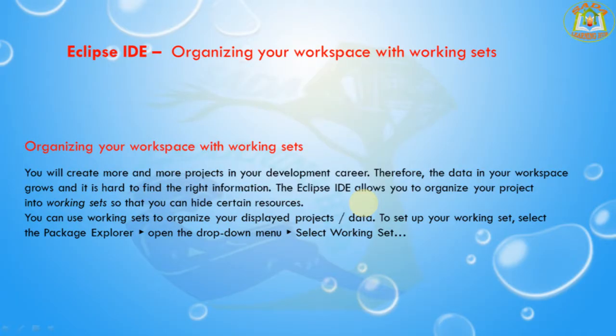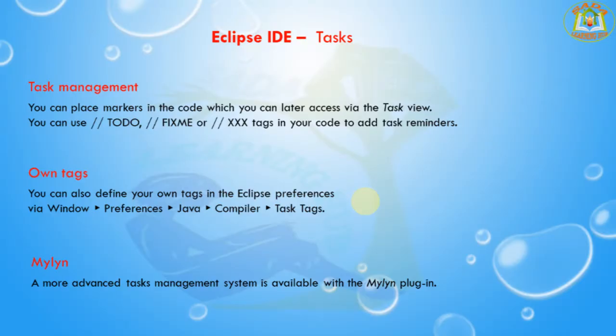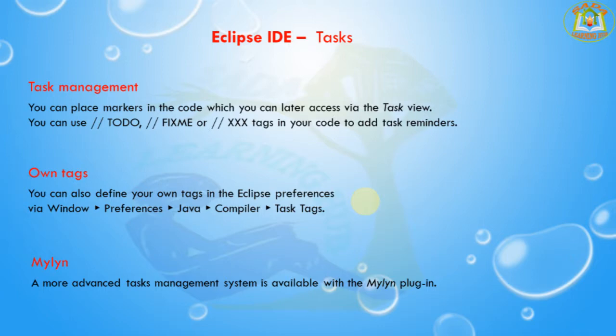Next, I'm going to discuss task management. You can place markers in your code which you can access via the Task view. You can use the //TODO or //FIXME tags in your code to add task reminders. This indicates a task for Eclipse. You can find these in the Task view, and by double-clicking on a task you can navigate to the corresponding code.